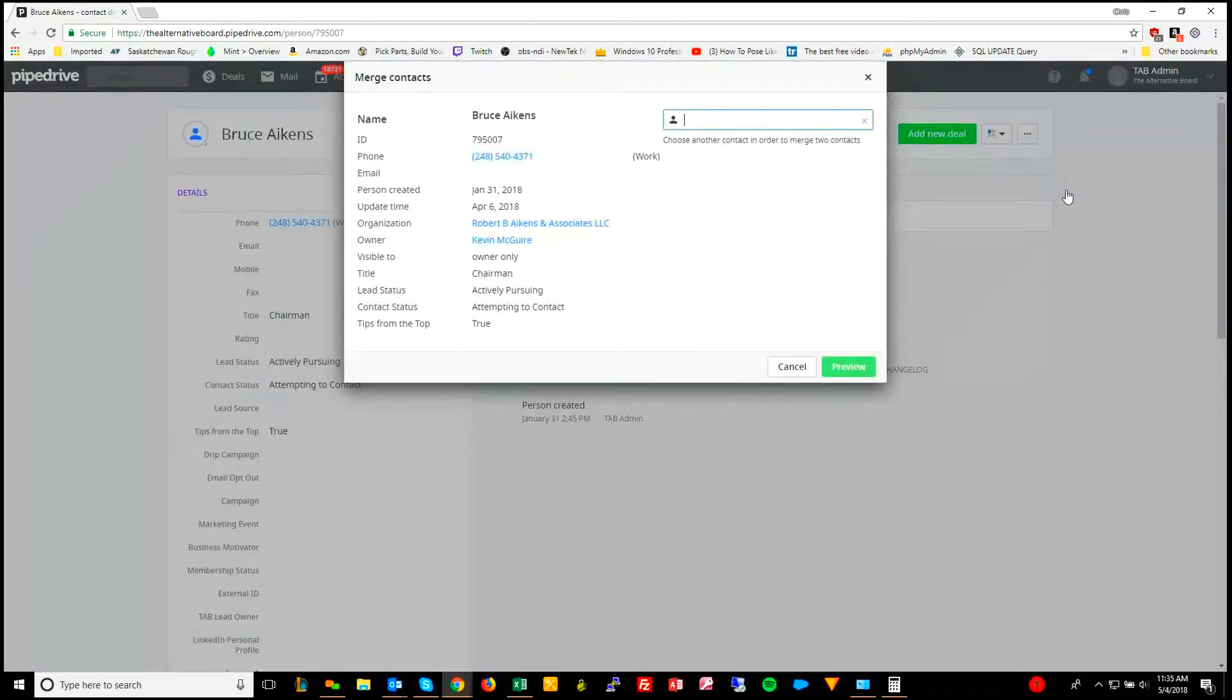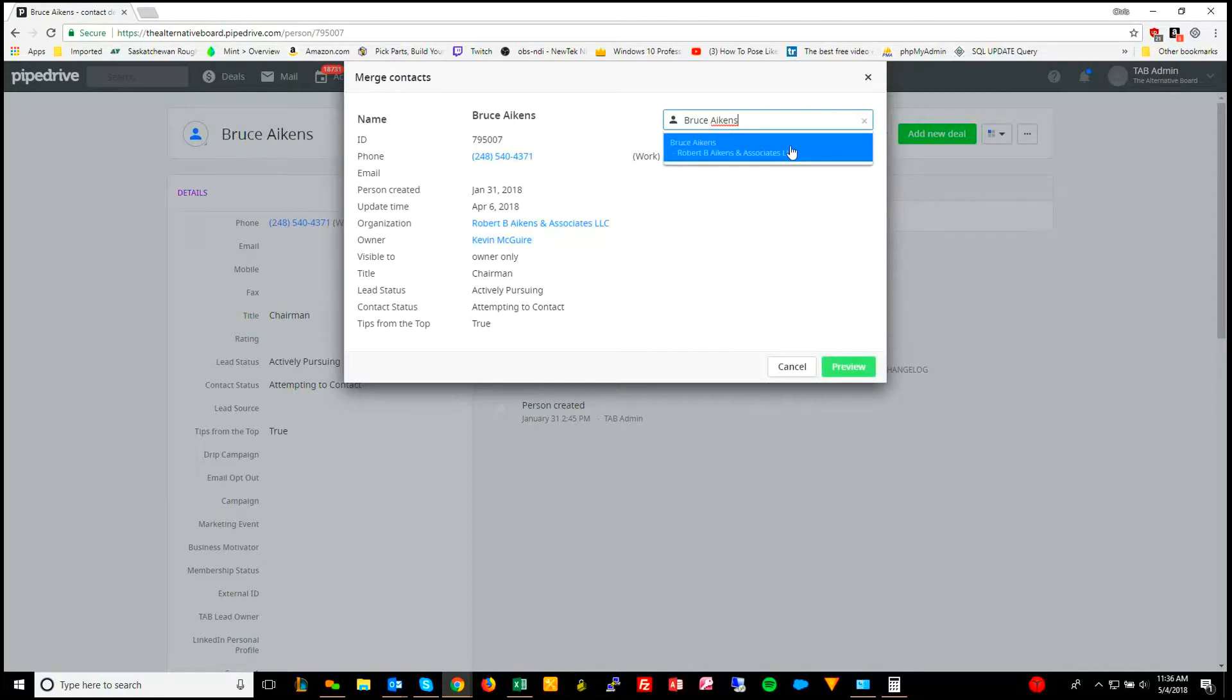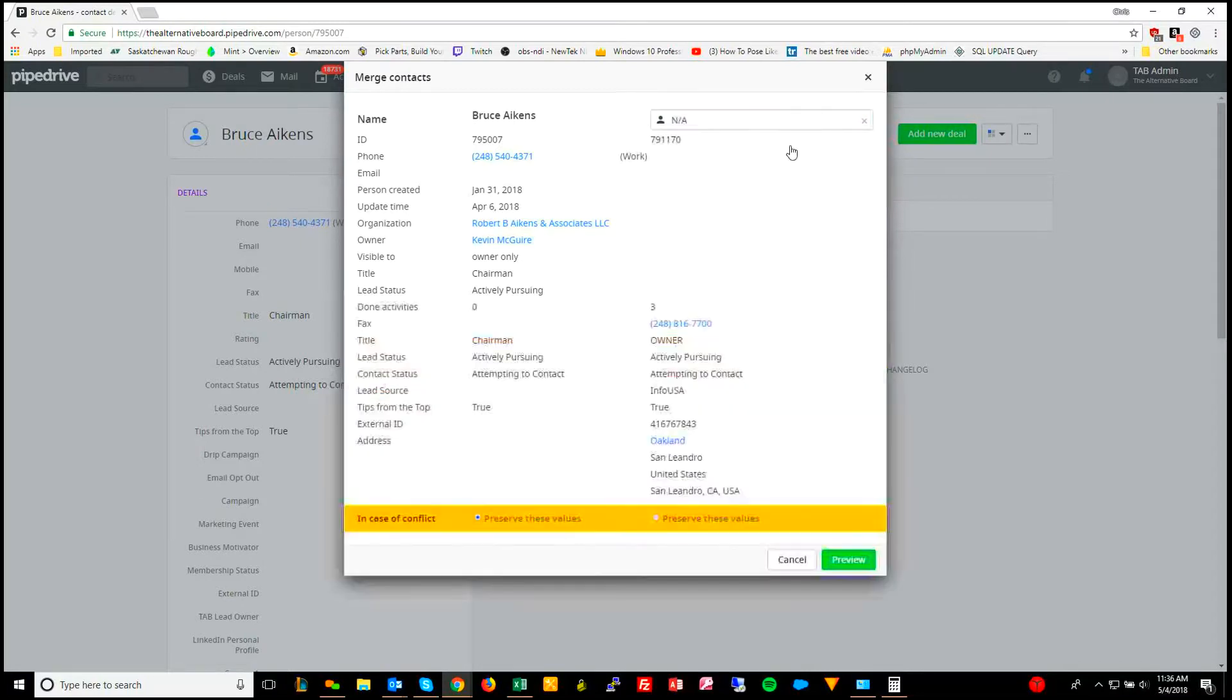When you hit merge, you'll be asked to find the person record, so I'll type this in, or copy and paste it in there again, and as you can see, it brings up the other record. We select this.